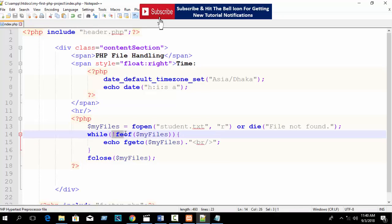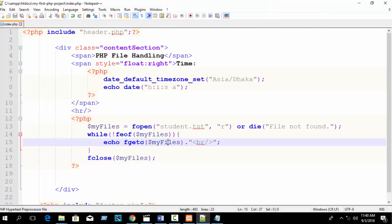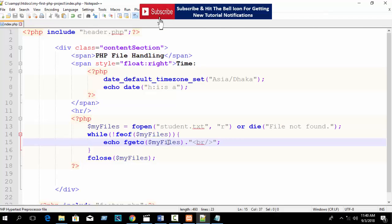When you use fgetc inside the feof function, it reads each character until the end of the file. This is an important tutorial for beginners. You will learn more when I show live object-oriented programming with a live project. Thank you and I hope you understand.